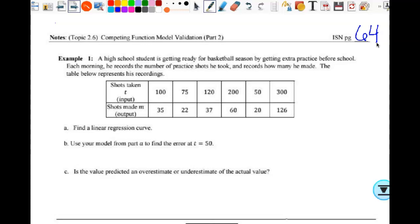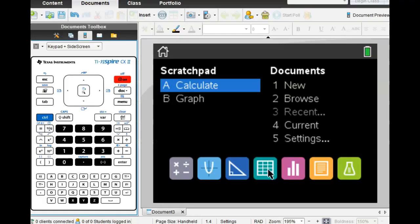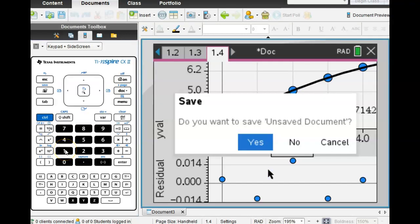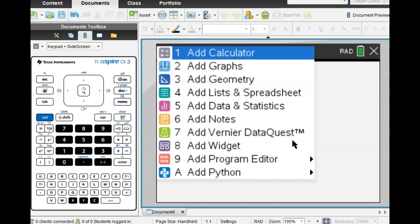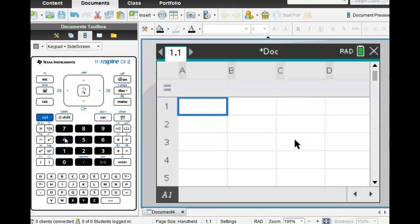A high school student is getting ready for basketball season by getting extra practice before school each morning. He records the number of practice shots he took and how many he made. Part A says to find a linear regression curve. So let's go ahead and get our data put into the calculator — go to the blank screen, new list and spreadsheet.